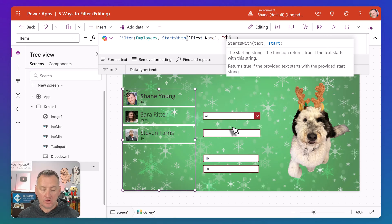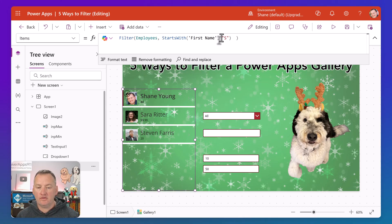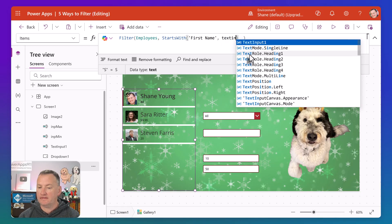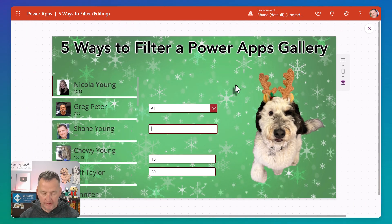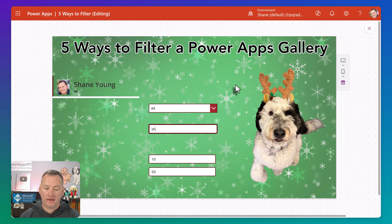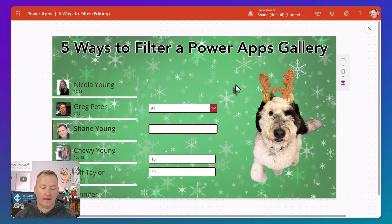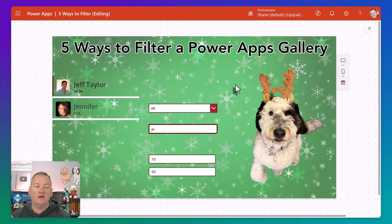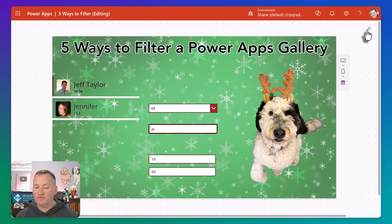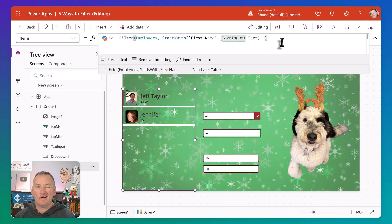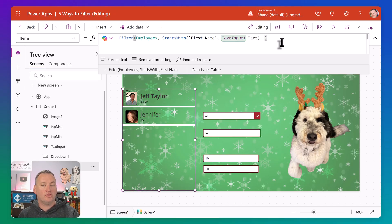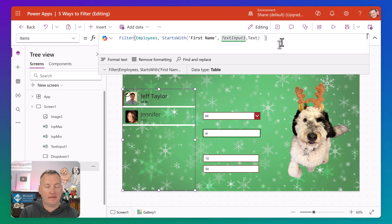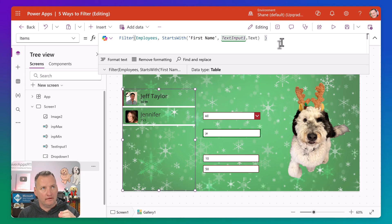If you're comfortable with that, you could take text input one and say: starts with first name, text input one dot text. Right now we see everyone, but if we hit play and start typing "S", we're back to the S's. Type "SH", we're there. Clear it back, type "J", we get J names — "JE" narrows further. Starts with is another way to filter when you want a starts-from-beginning search. There is a search function but it's not delegable with different data sources, so we're not talking about that today.